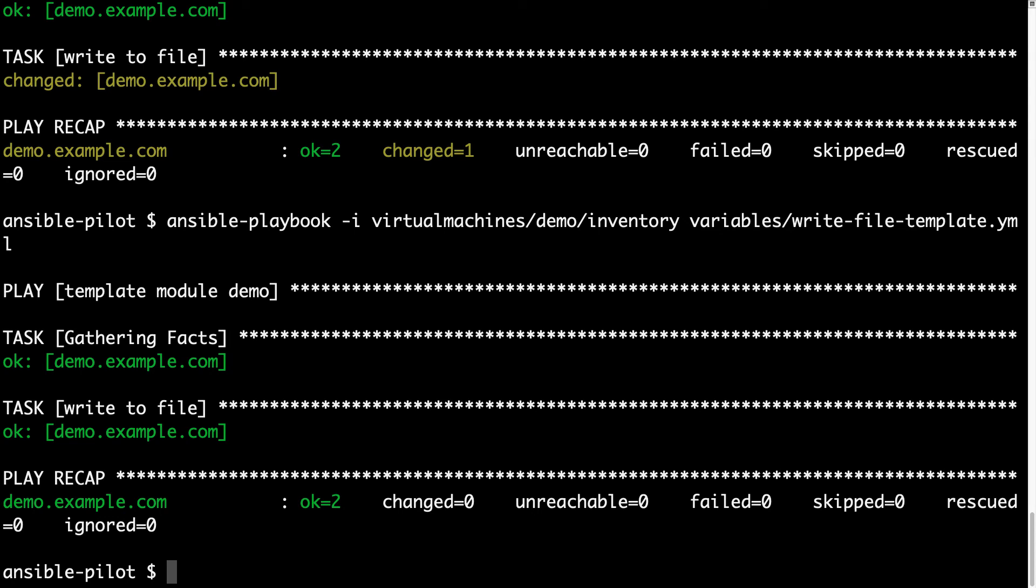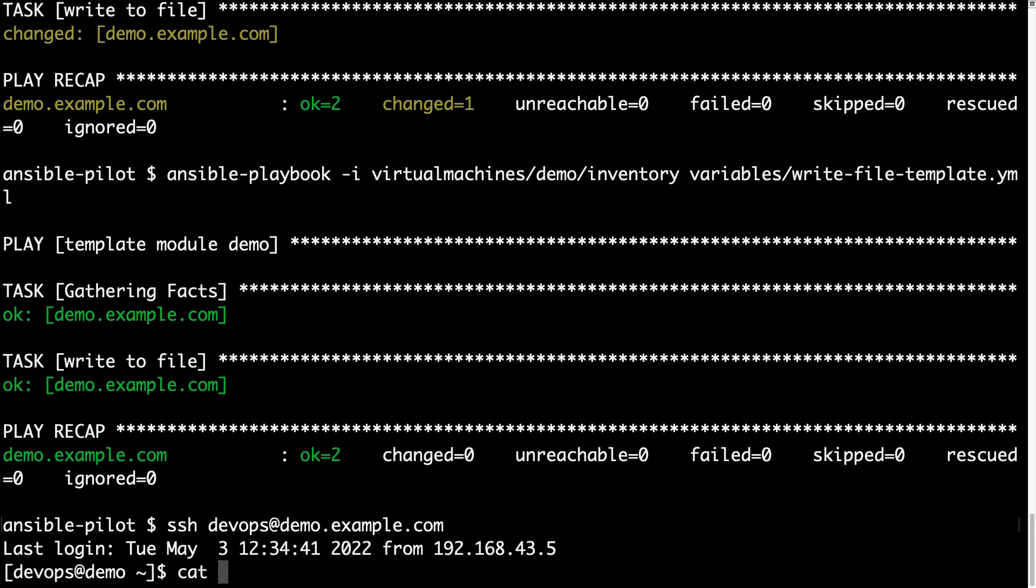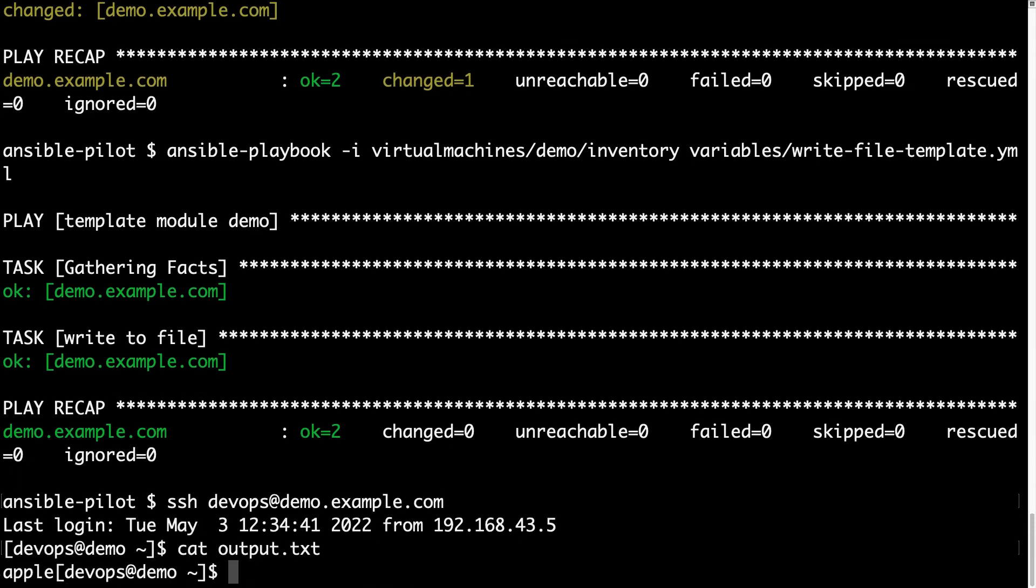So this time I'm able to connect again to my demo machine, ssh devops at demo.example.com, so the file output.txt was overwritten again with apple. Yay! So, both modules work it out, and we are able to print the value of a variable inside a file. Good job, Ansible!